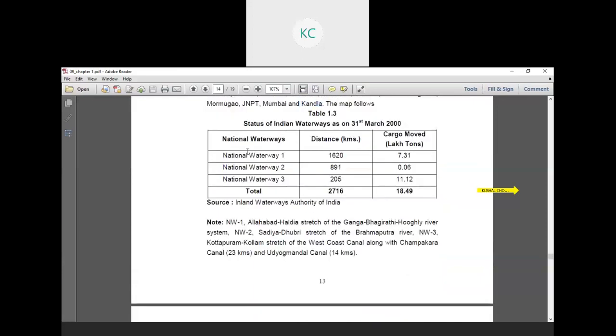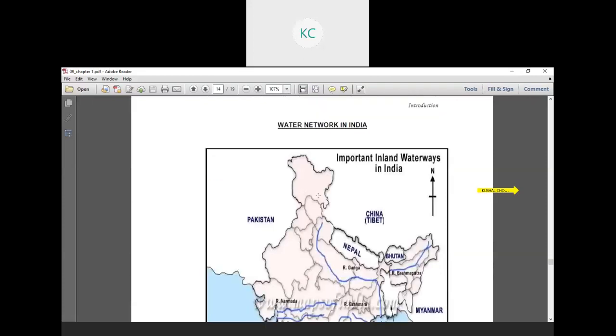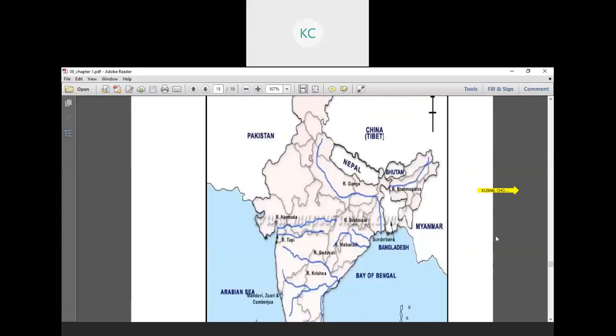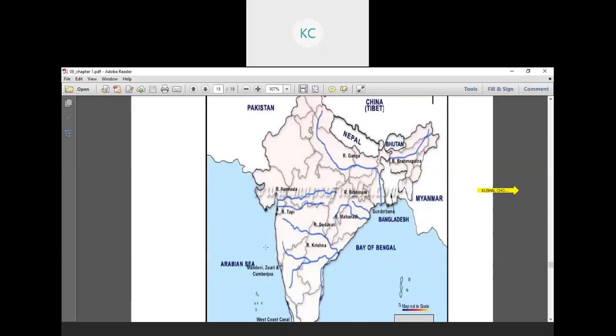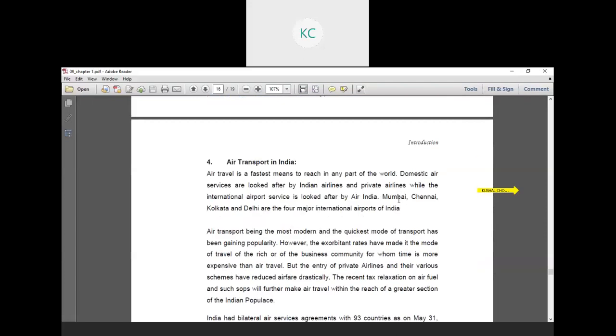These are the statistics: National Waterway 1, 2 and 3, the total distance and cargo moved per year. These are different maps which show the inland as well as the overseas type of water transportation.